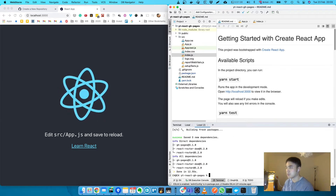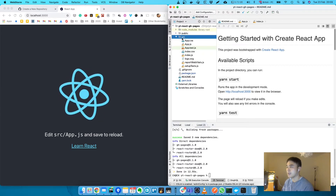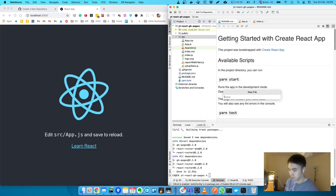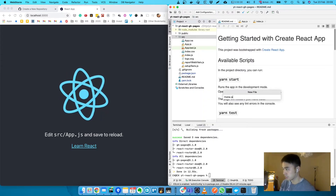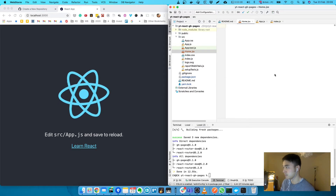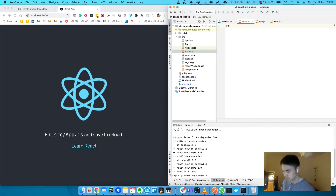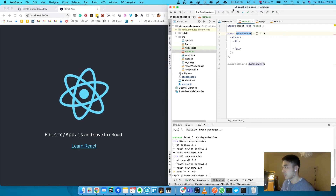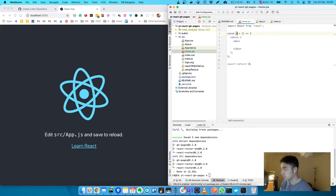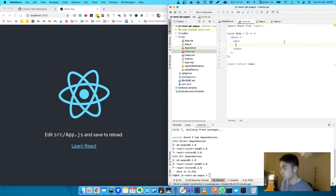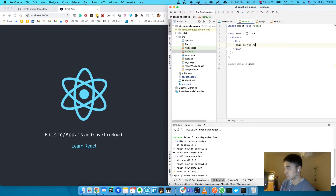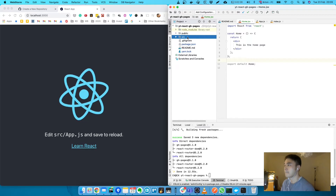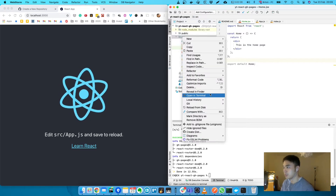So that's installed. Next step is to just create some pages. I'm going to create a homepage — just going to create a stateless functional component. Let's put it all in a folder.